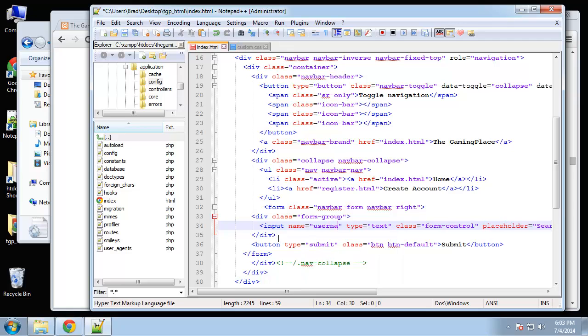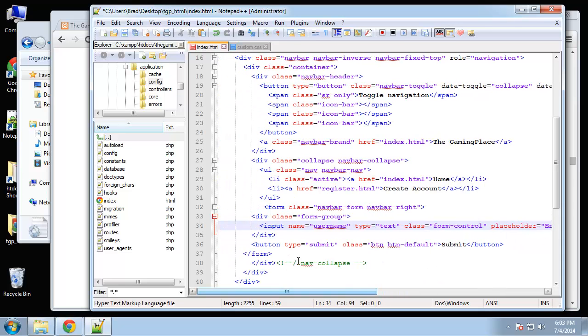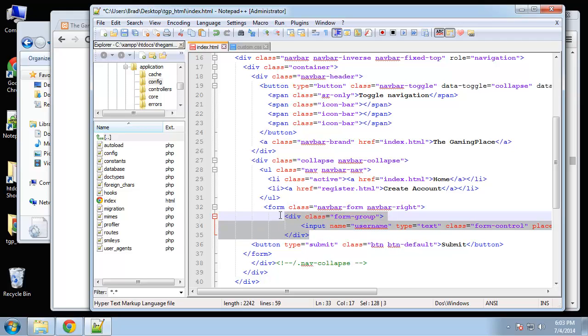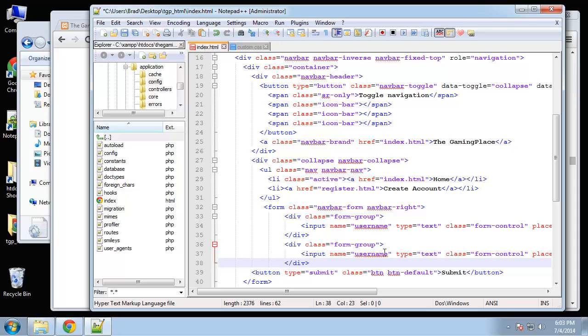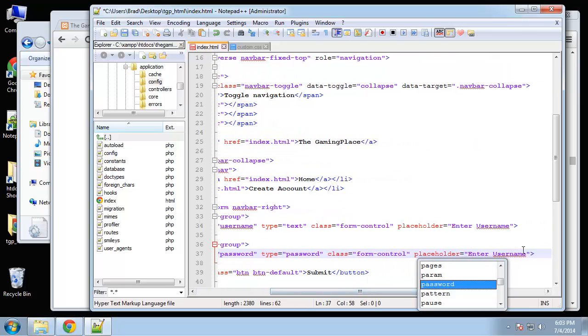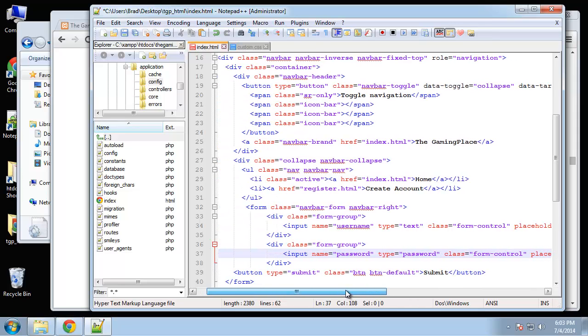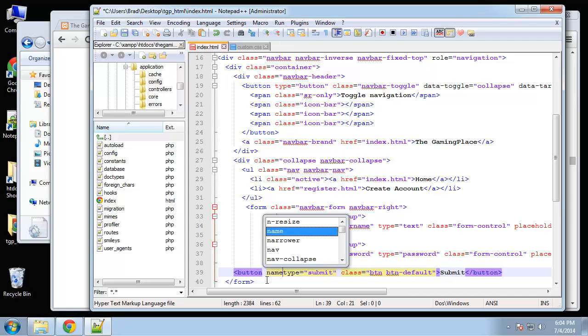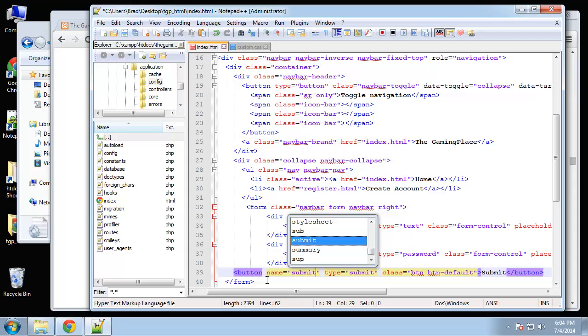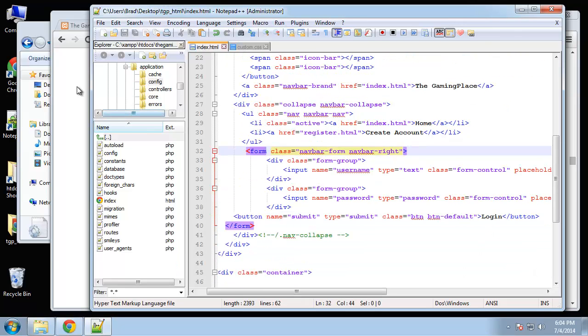That's going to be username. And then for the placeholder, let's just put enter username. Now we need a password field, which is also going to be wrapped in this form group div. So I'm going to just copy this and then change this here to password. Type is going to be password. And then the placeholder, enter password. And then for this button here, let's give it a name of submit. And change the submit text to login. Alright, so that should do it for our navbar.